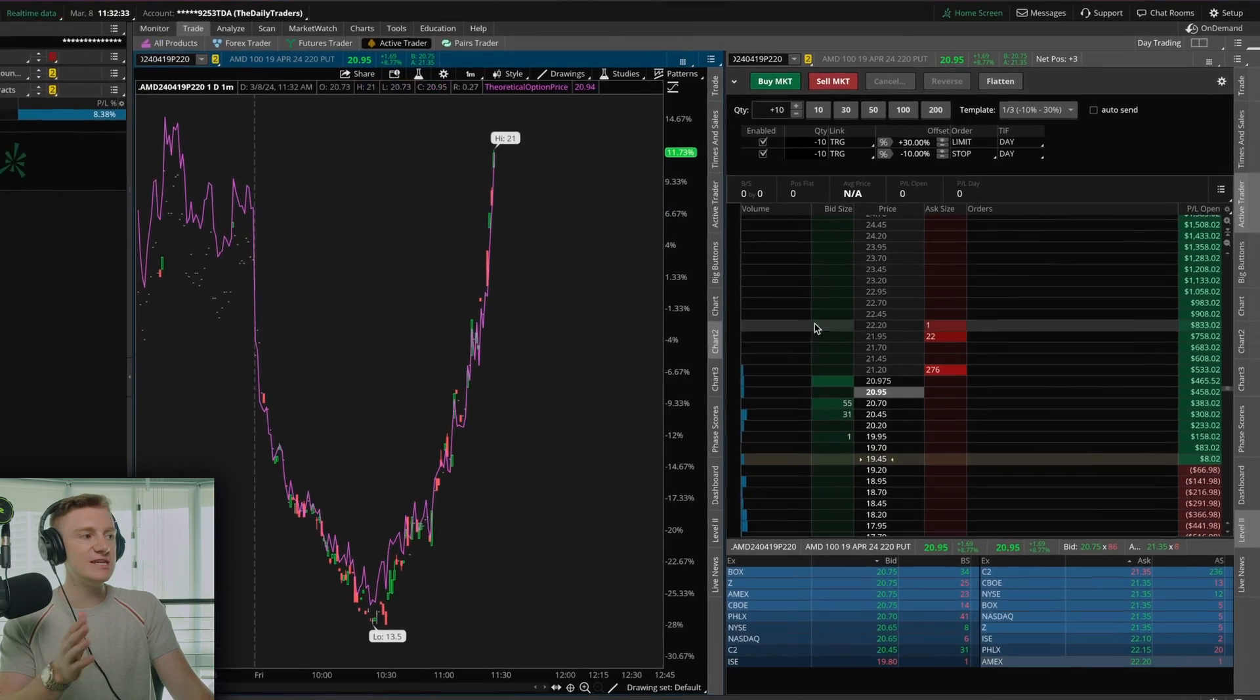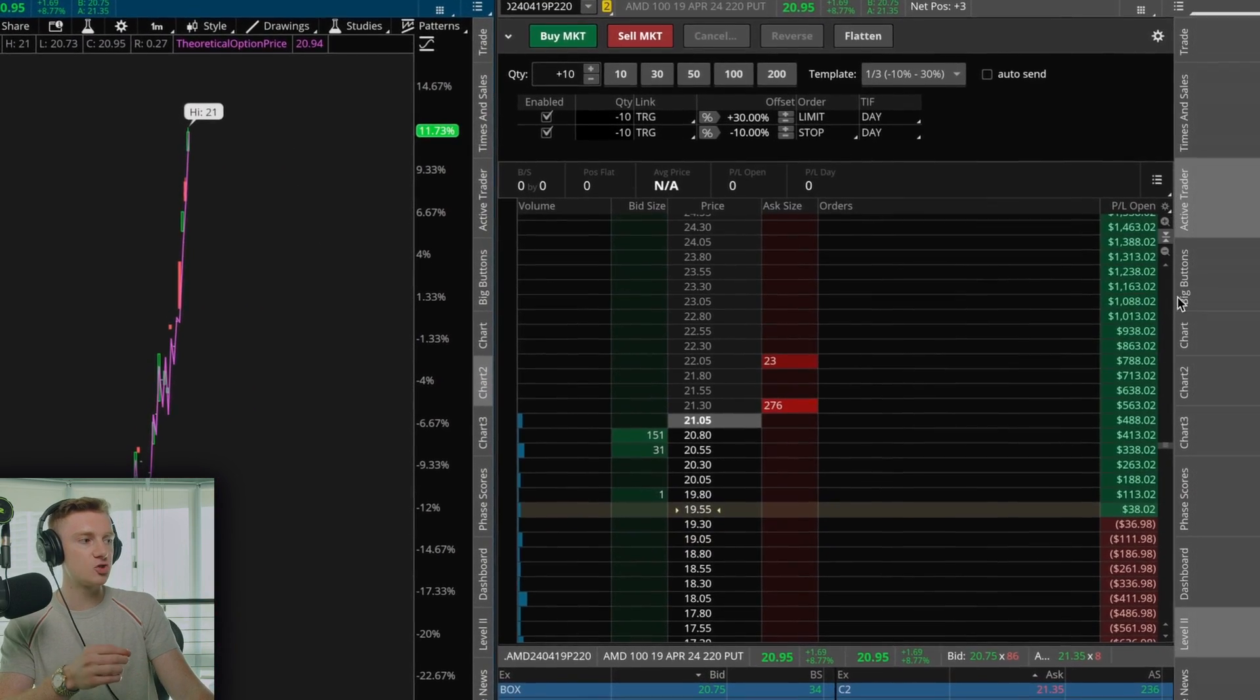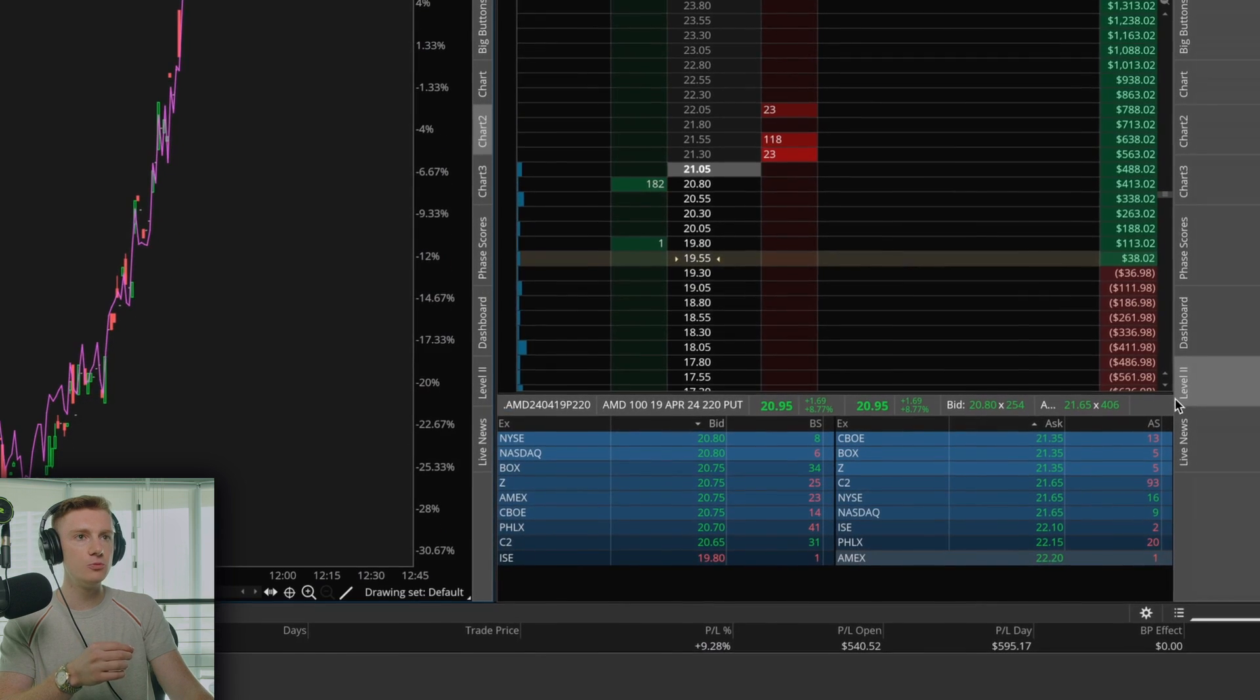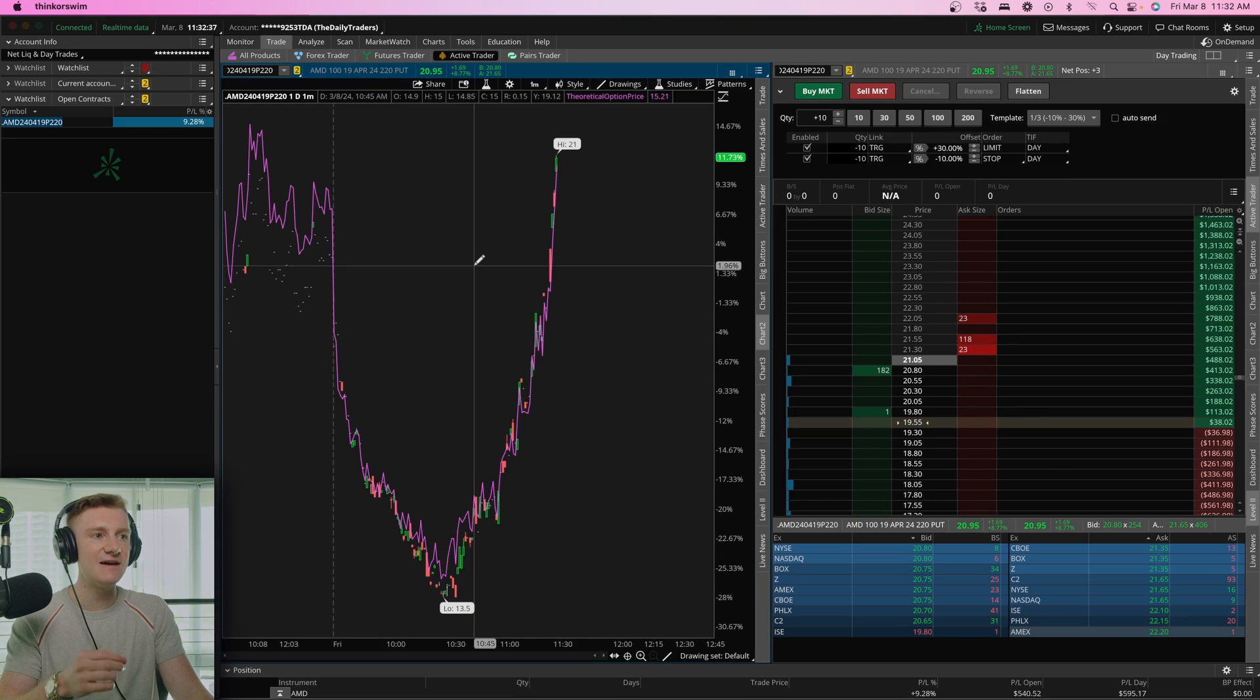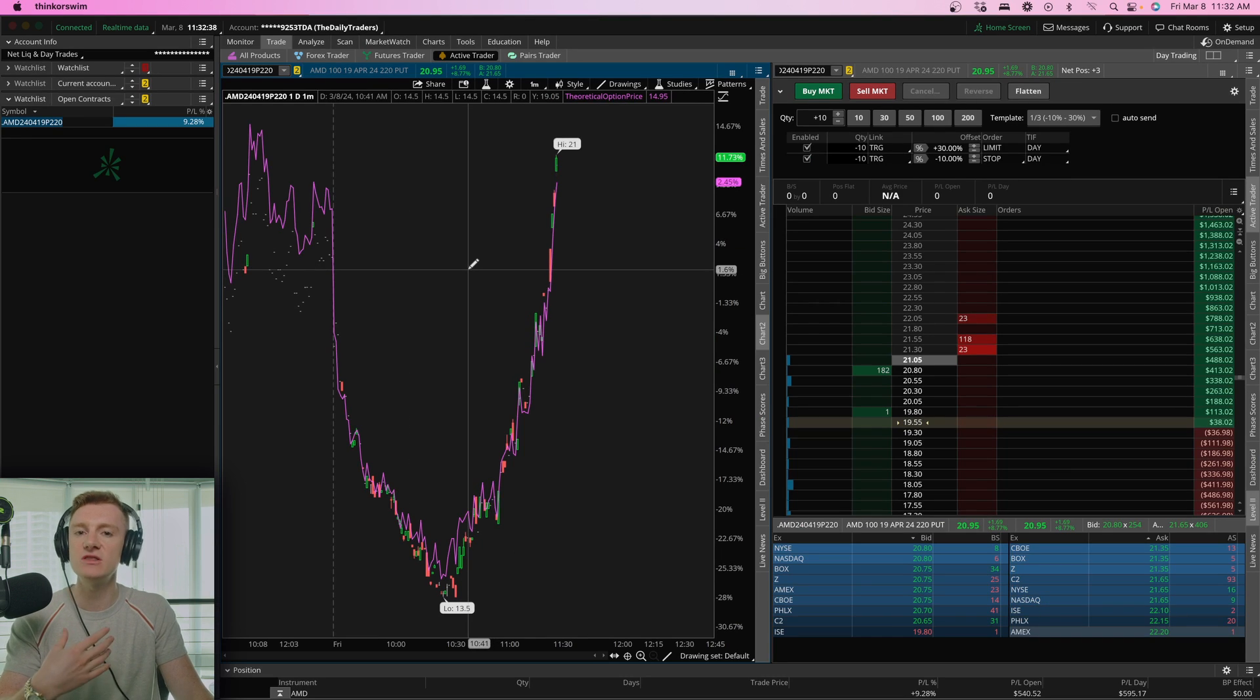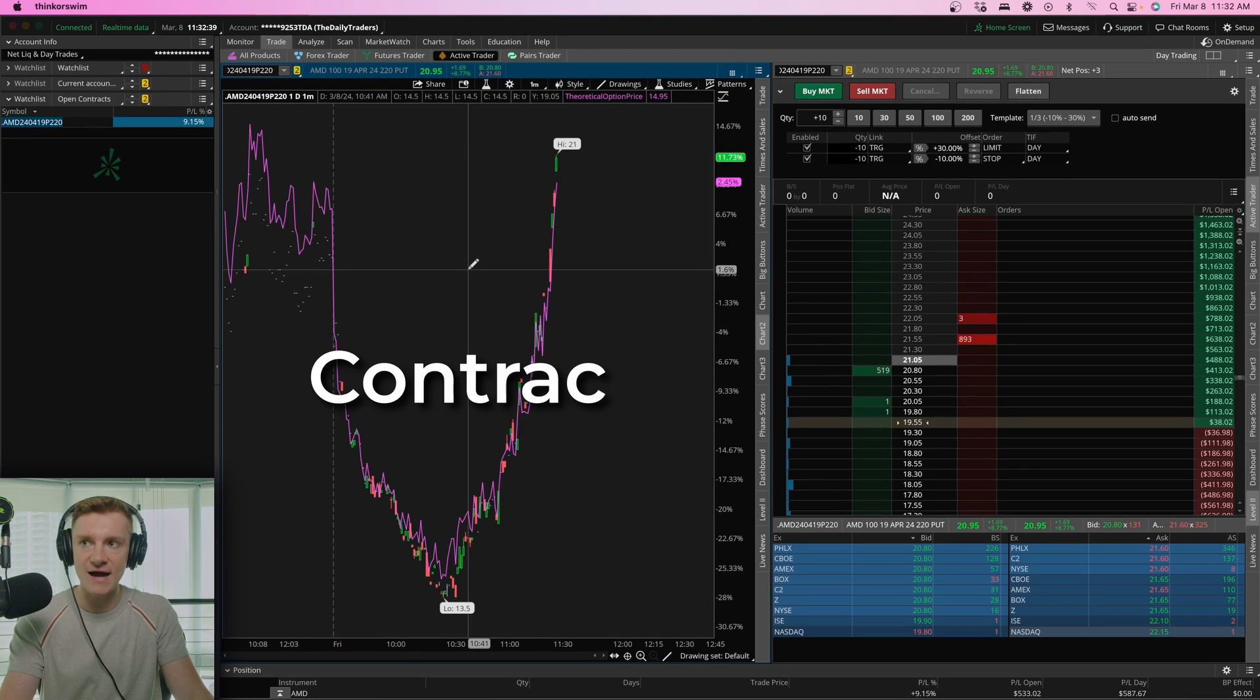Now you can see here on the right side, we have the Active Trader and level two pulled up. And on the left side, this is actually the contract I have pulled up.